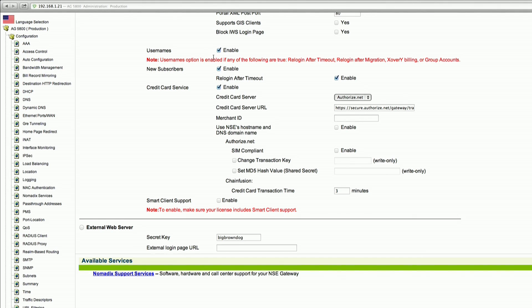You will disable usernames, re-login after timeout, and credit card services. You will only want the New Subscribers section enabled.